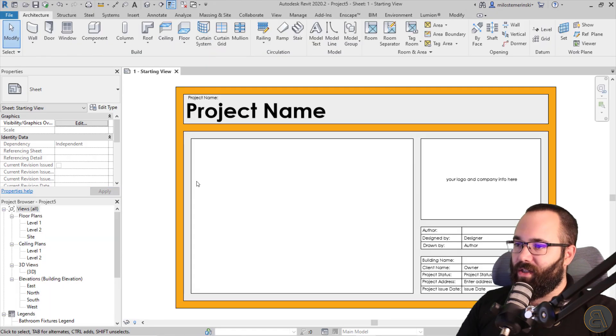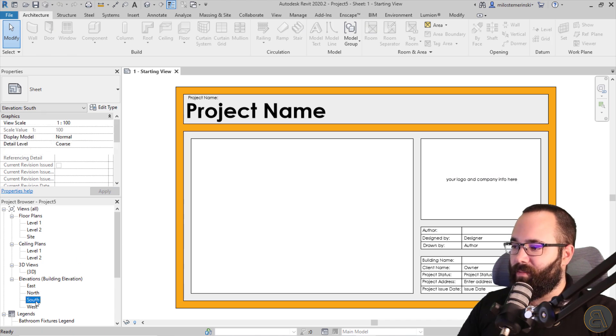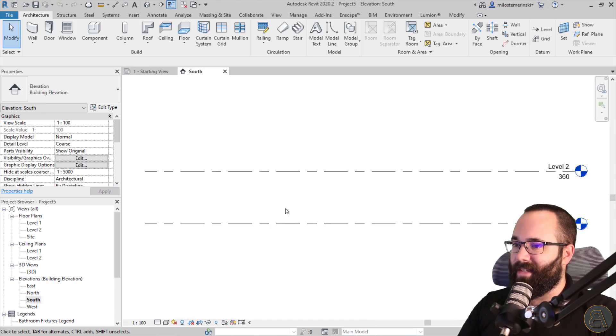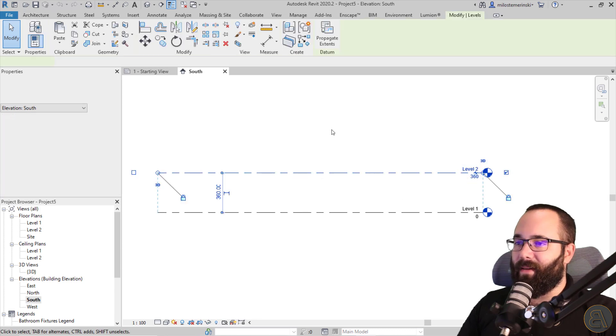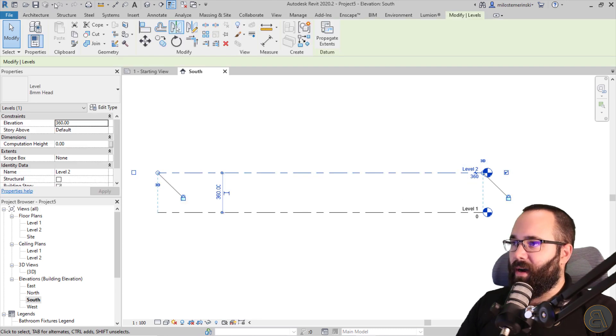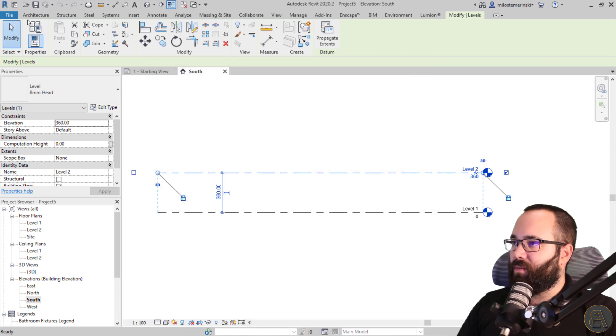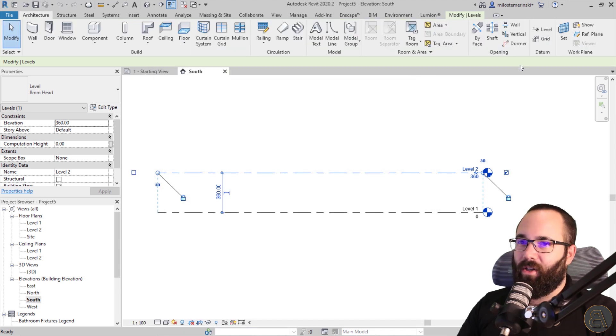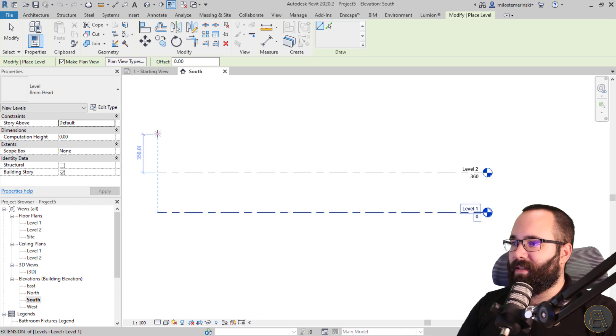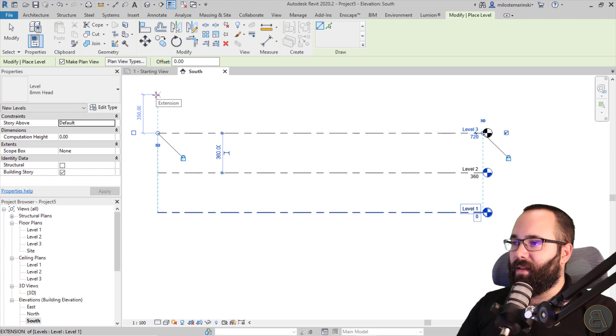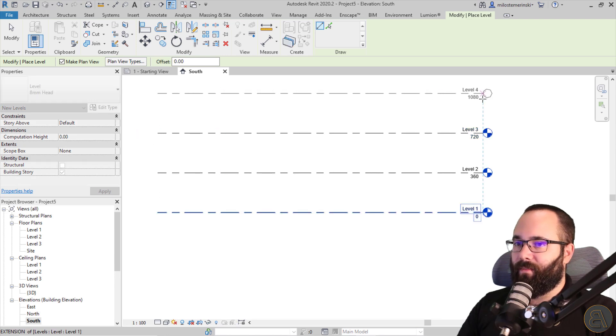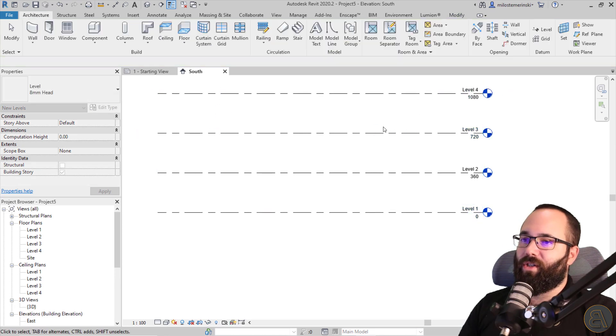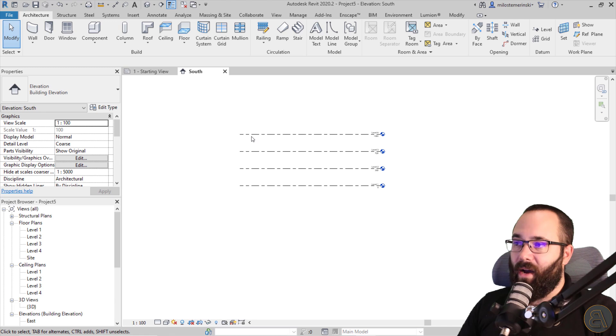So once Revit starts up, I'm going to be making some adjustments. So let me go here to the south elevation and let's make some additional levels. So I'm going to go here to architecture, oops, I don't want that architecture level. And then let's place them at the same distance as the other ones. So I'm just going to have additional two levels. Okay, just like that.